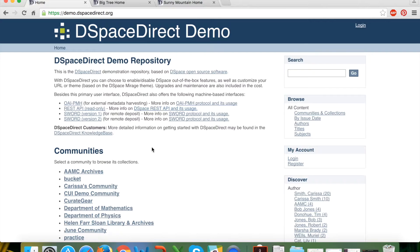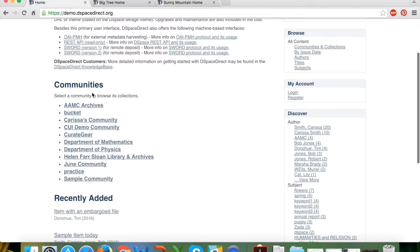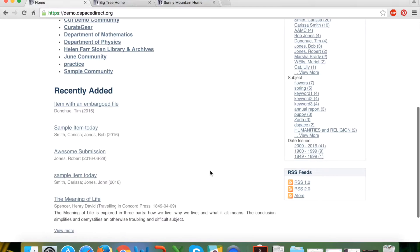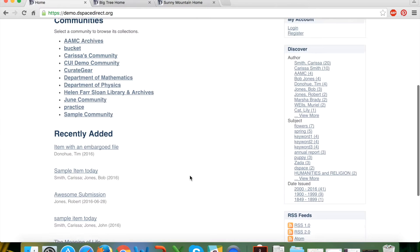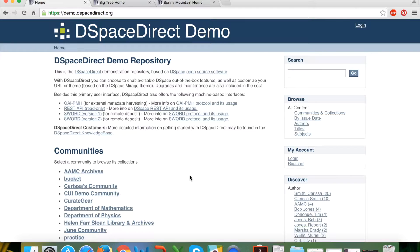Below the repository description you'll see a list of communities created within this DSpaceDirect repository, and below that the list of most recently added items submitted into the repository. All individual items in a DSpaceDirect repository are stored in a community and then within a collection — a three-tier hierarchical structure that must exist in every repository in order to store individual items.